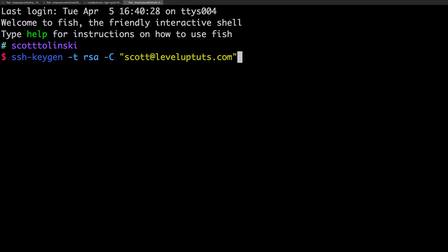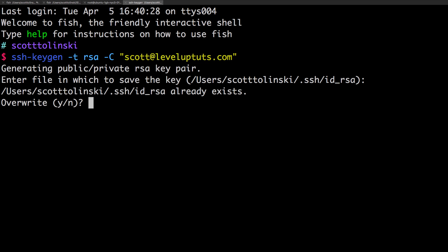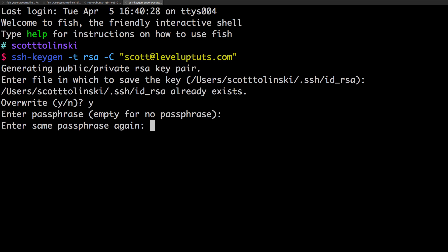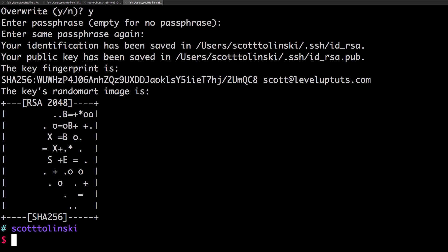Let's go ahead and say scott at leveluptuts.com. We can hit enter and you can see it's going to create a new key in this directory and you can just hit enter. It's asking if I want to overwrite, I can just say sure and enter a passphrase. I'm not going to use a passphrase so I can just hit enter twice and you'll notice our key's been created.